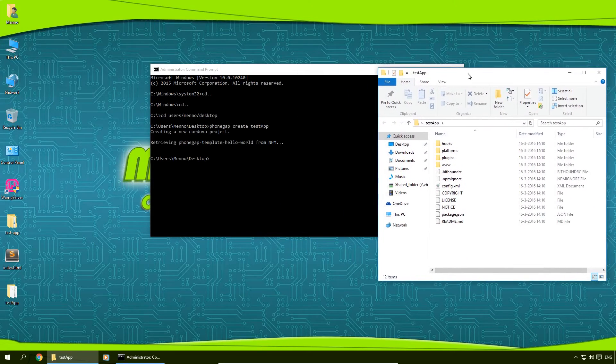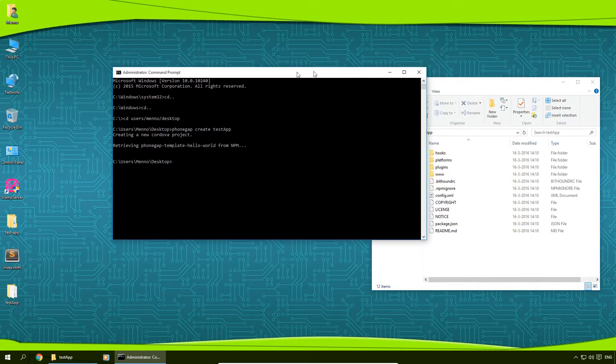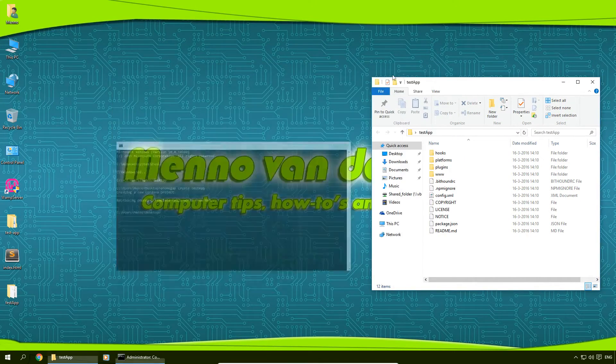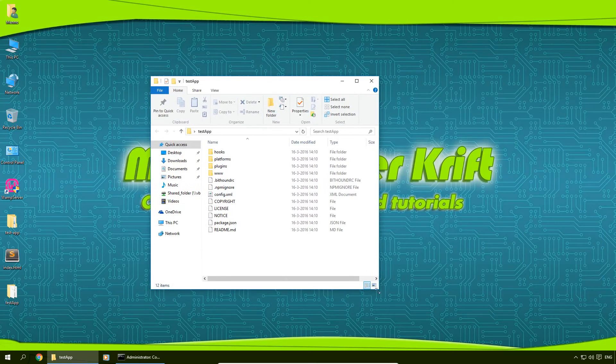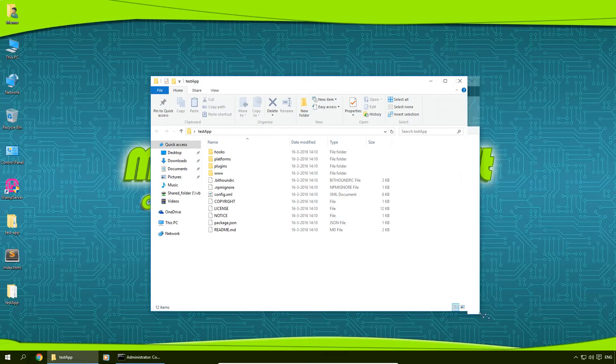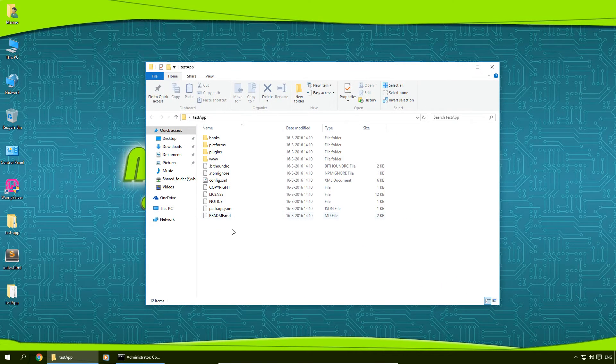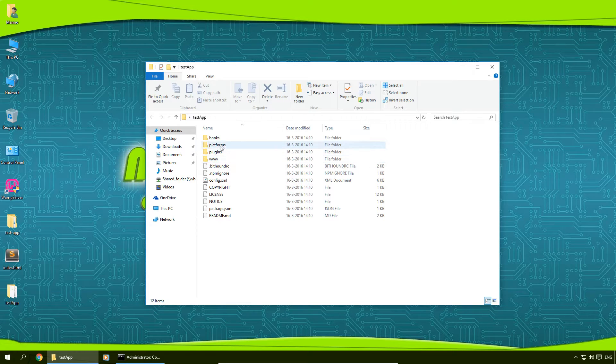Here we are. I'm going to minimize our command prompt here.